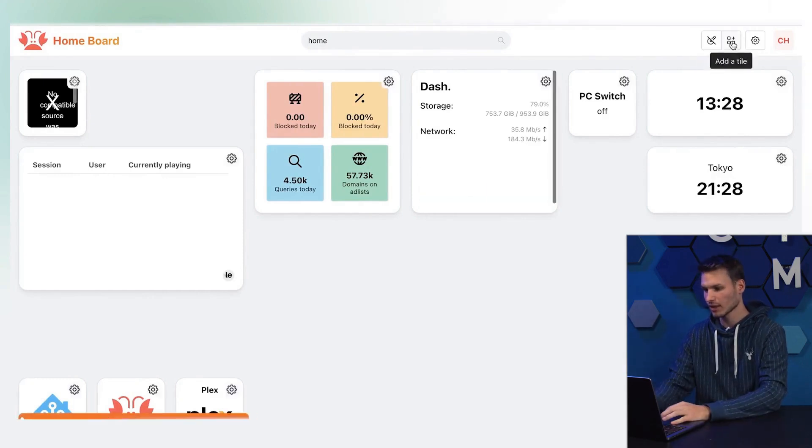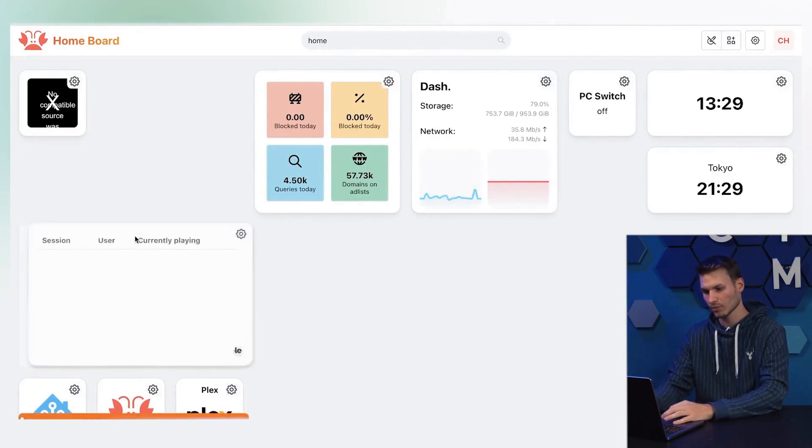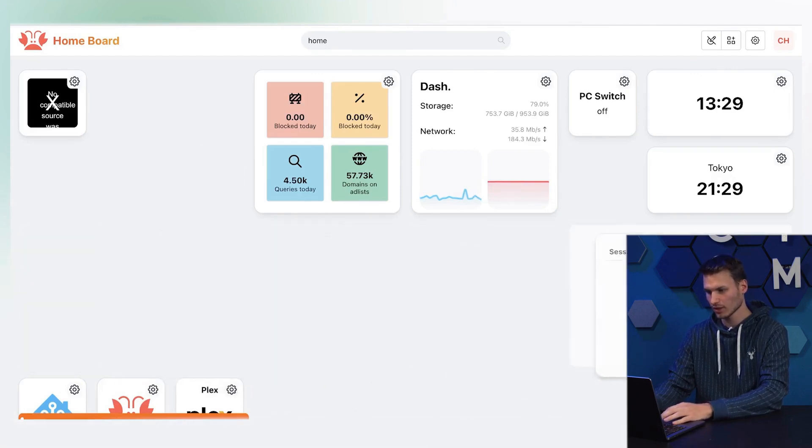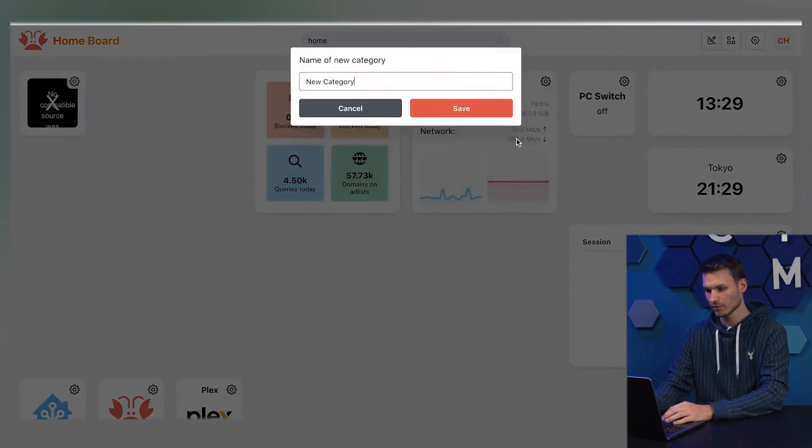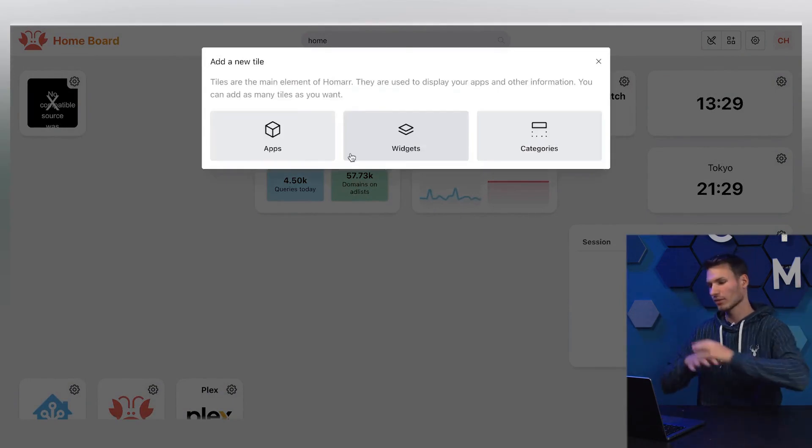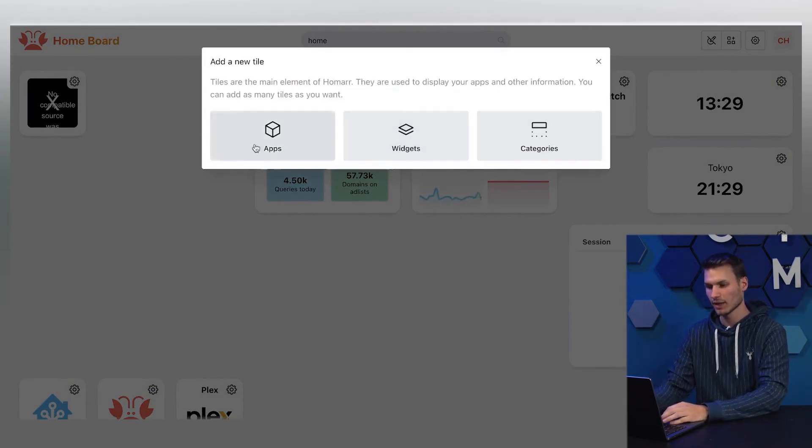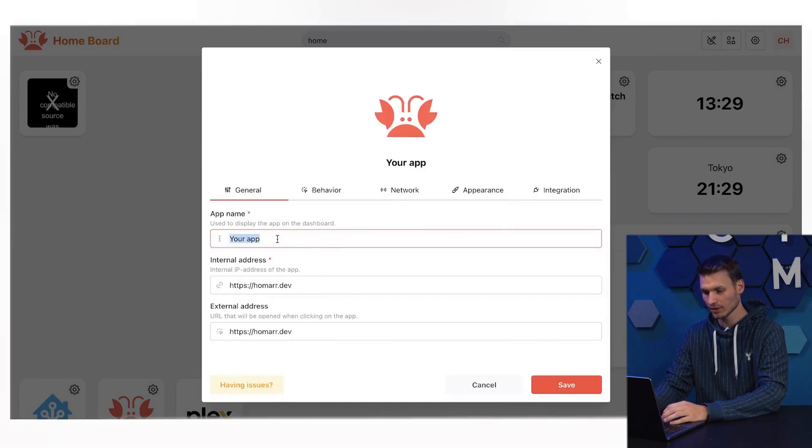To set everything up, simply go to edit mode here, and then you can easily move these tiles back and forth by drag and drop. You can create a category using this button with add a tile. This groups several services together on the dashboard.